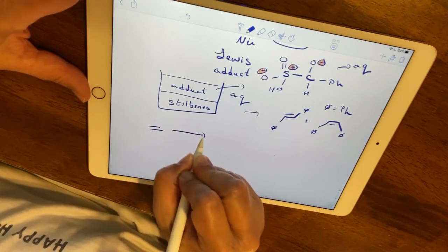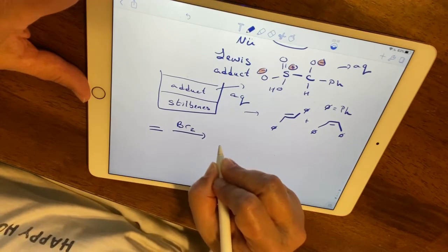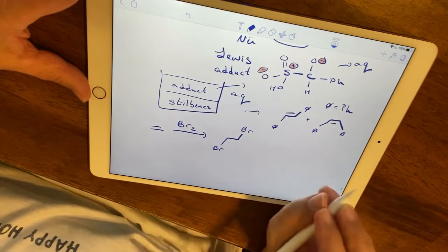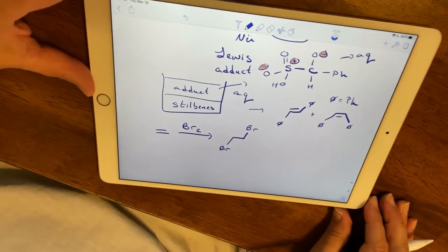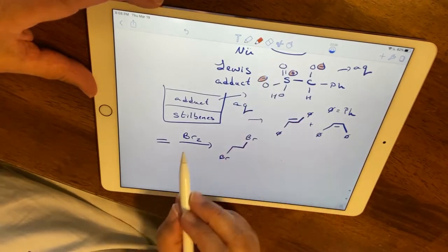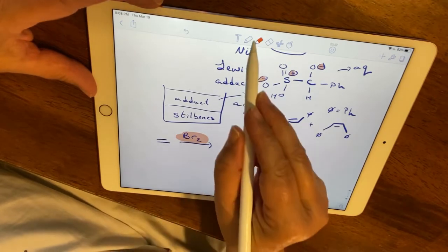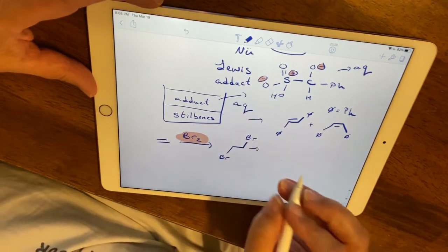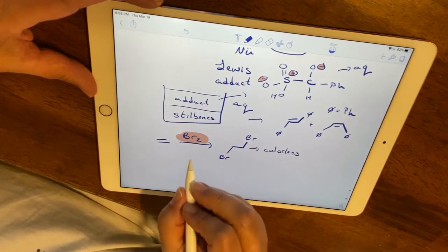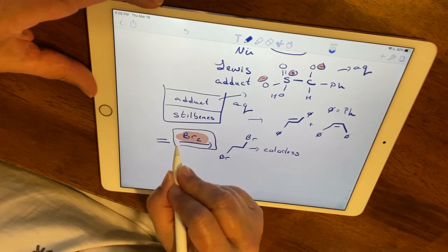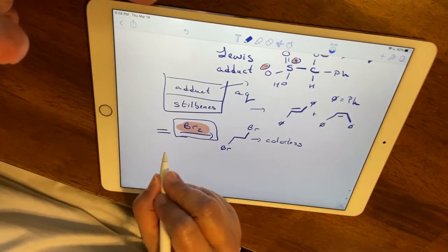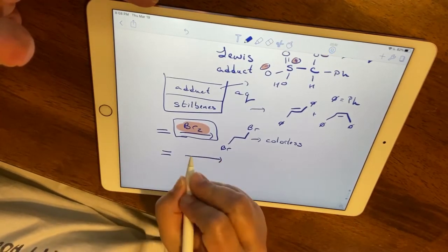We're going to perform a saturation test with bromine. If I take an alkene and add Br₂, I get transbromination — but that's not what's important here. This is a qualitative test: we observe the orange color of bromine disappear, forming a colorless vicinal dihalide. It's the disappearance of the bromine color that constitutes a positive test.